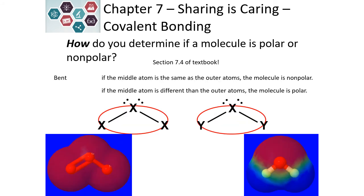For bent molecules, we again have to include the center atom in our circle. If all of the elements are identical, the molecule will be nonpolar. If the bent molecule has a different center atom than the outside atoms, then it will be polar.